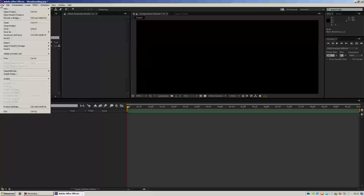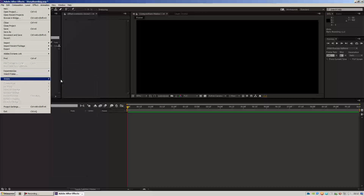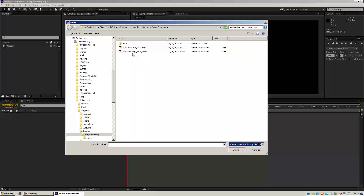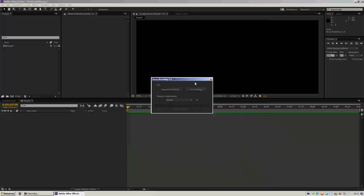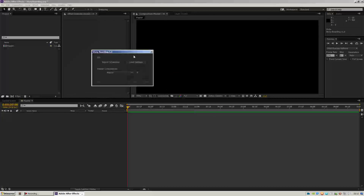I'm going to hit CTRL-Z and open the new version — Storyboarding version 1.3. It's working perfectly. So now, as you can see, we've got a new button here: Load Settings. I will go into that a bit later. So I'm going to click Import Screenplay, and you'll notice that the name changed — it's not Story Screenplay, it's just Screenplay.